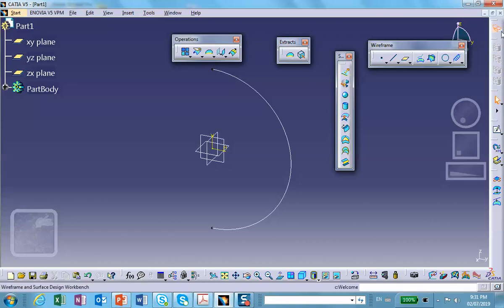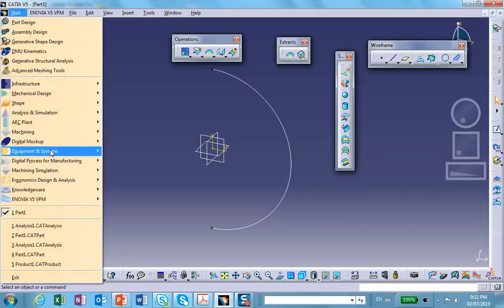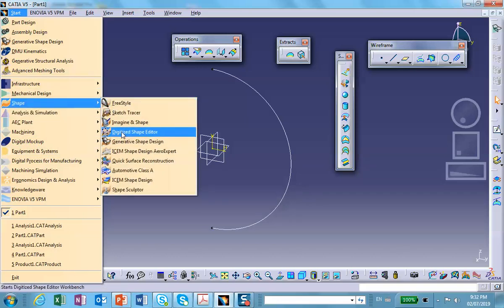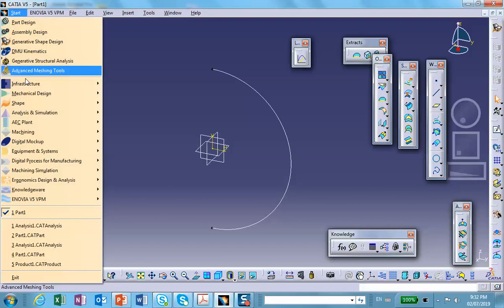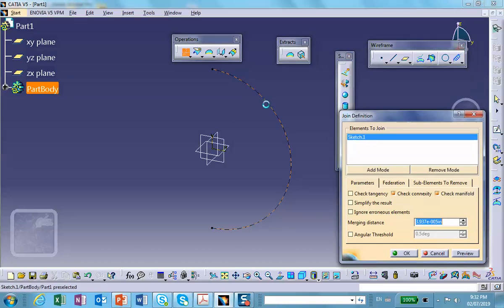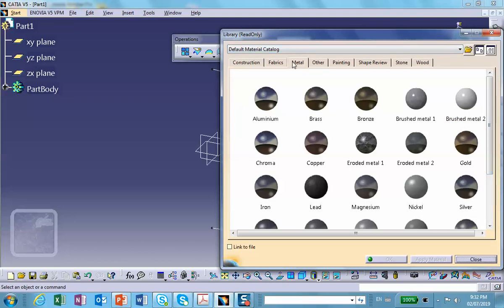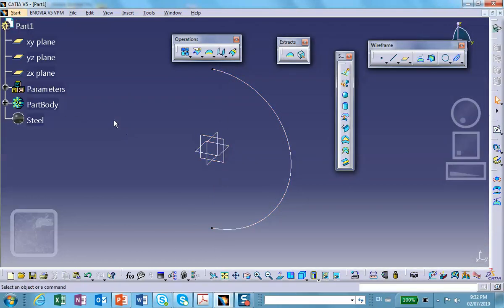You can do the join in wireframe and surface design, or in generative shape design — either has the join command. Join the curve, then apply material to it. We're going to make this out of steel. Apply steel to the part.